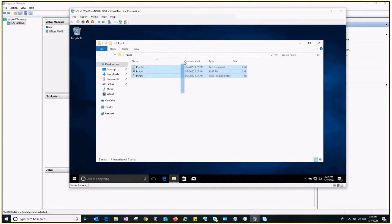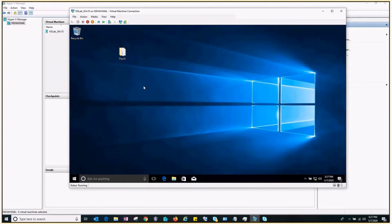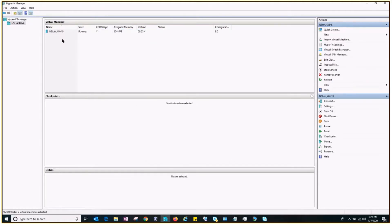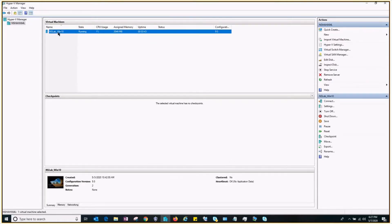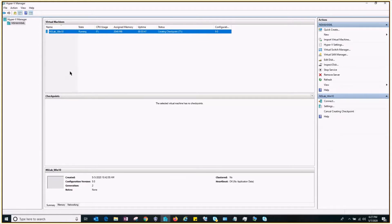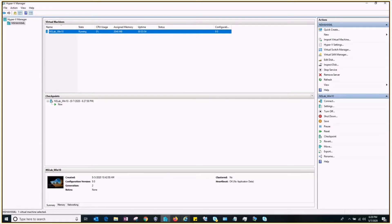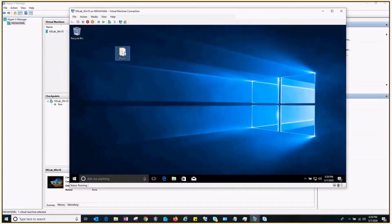I have my documents here. What I'll do is go ahead and take a checkpoint. If you want to take an instant checkpoint, just right-click on the virtual machine and click on Checkpoint. You can see the status — it's creating a checkpoint — and it's done.